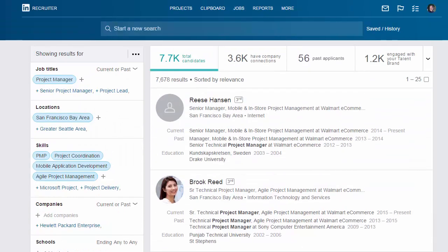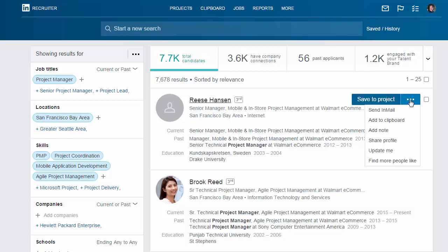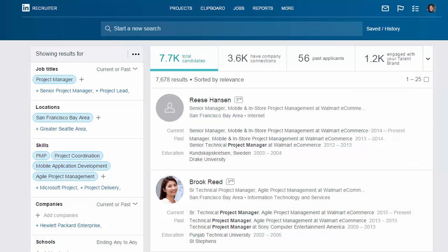You may be wondering where your recruiting tools are — they're still there. We've just hidden them to make the page easier to read. To call up the recruiting tools, just hover over a candidate of interest. If you want to save your search, save a custom filter, or access Search Insights, click the Ellipsis dropdown at the top of the page.